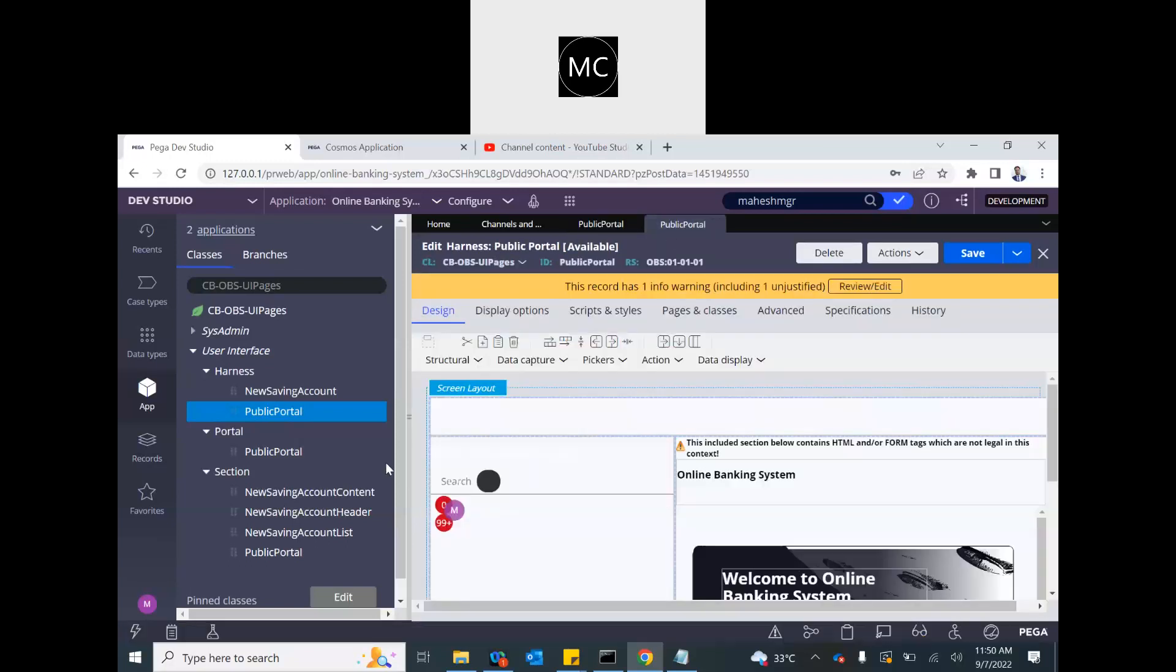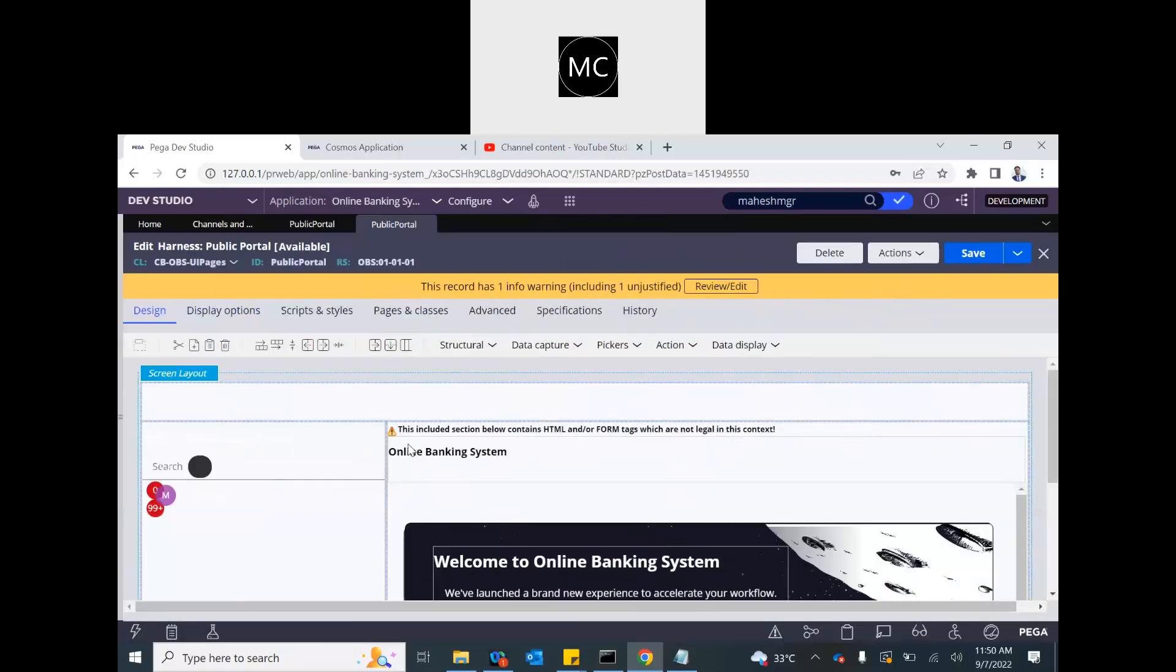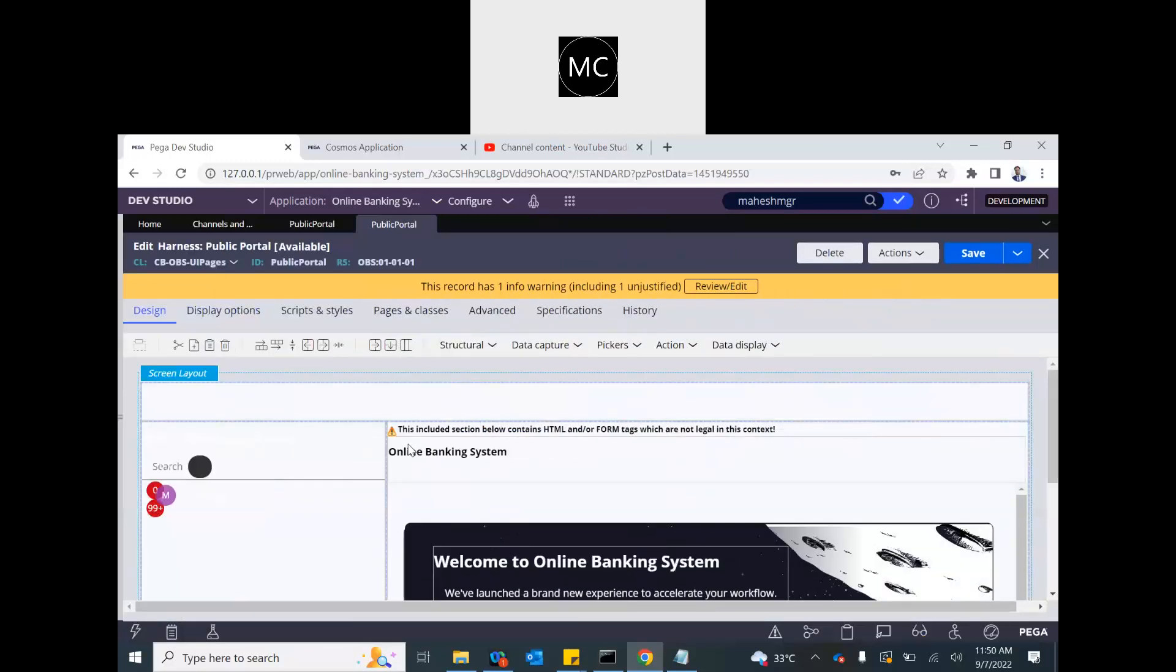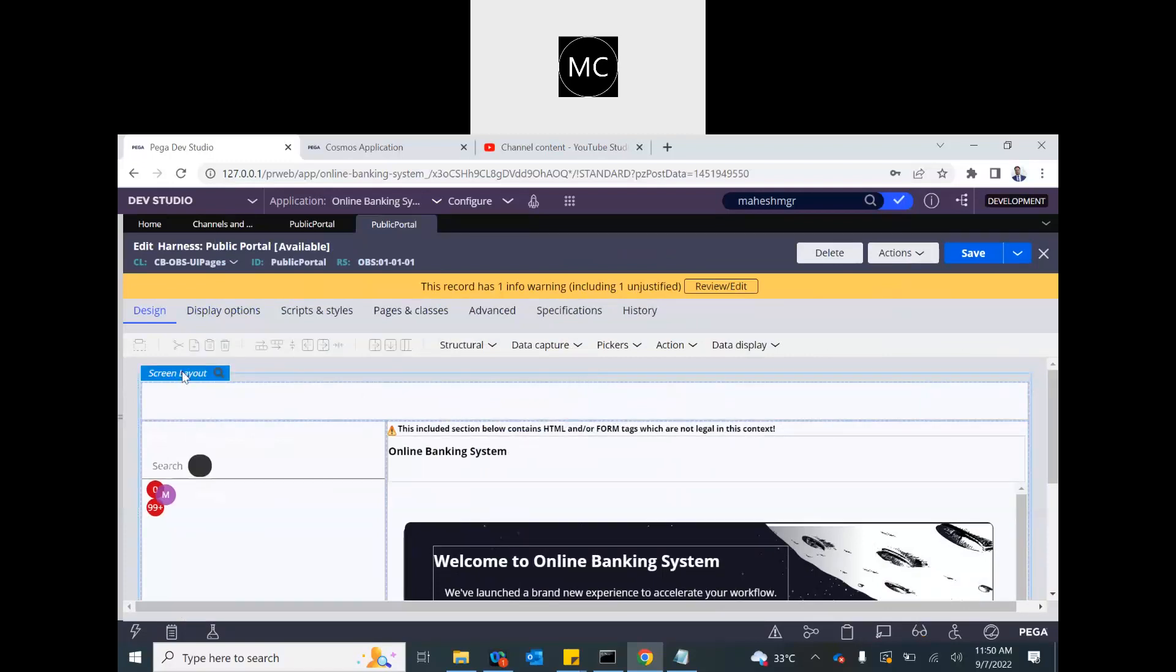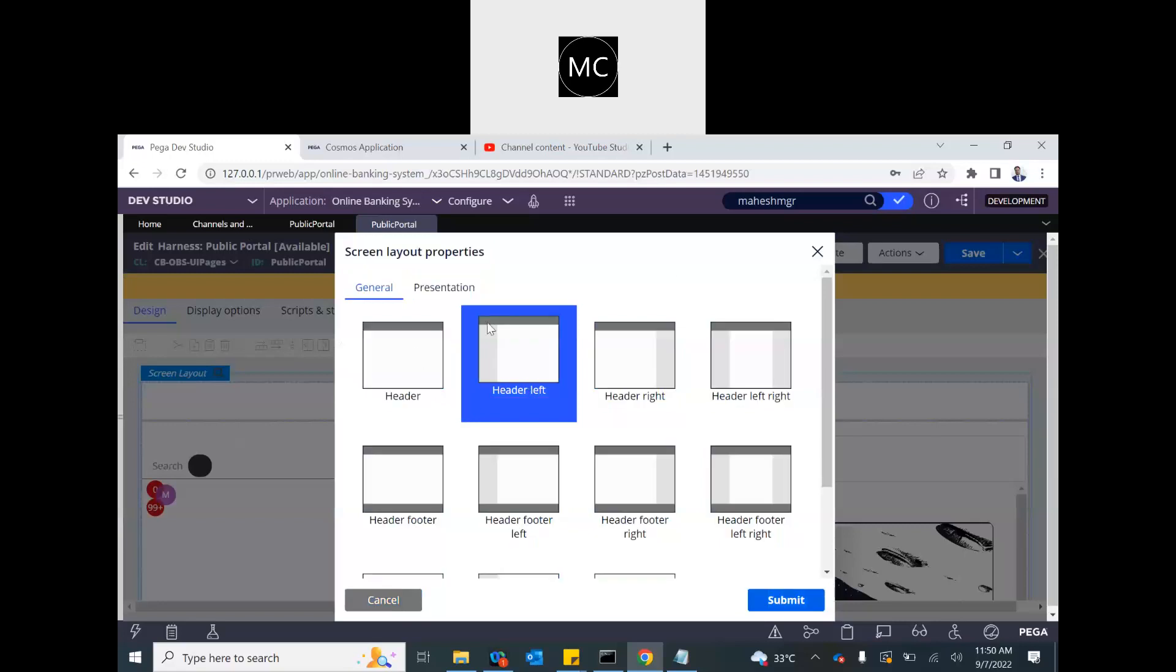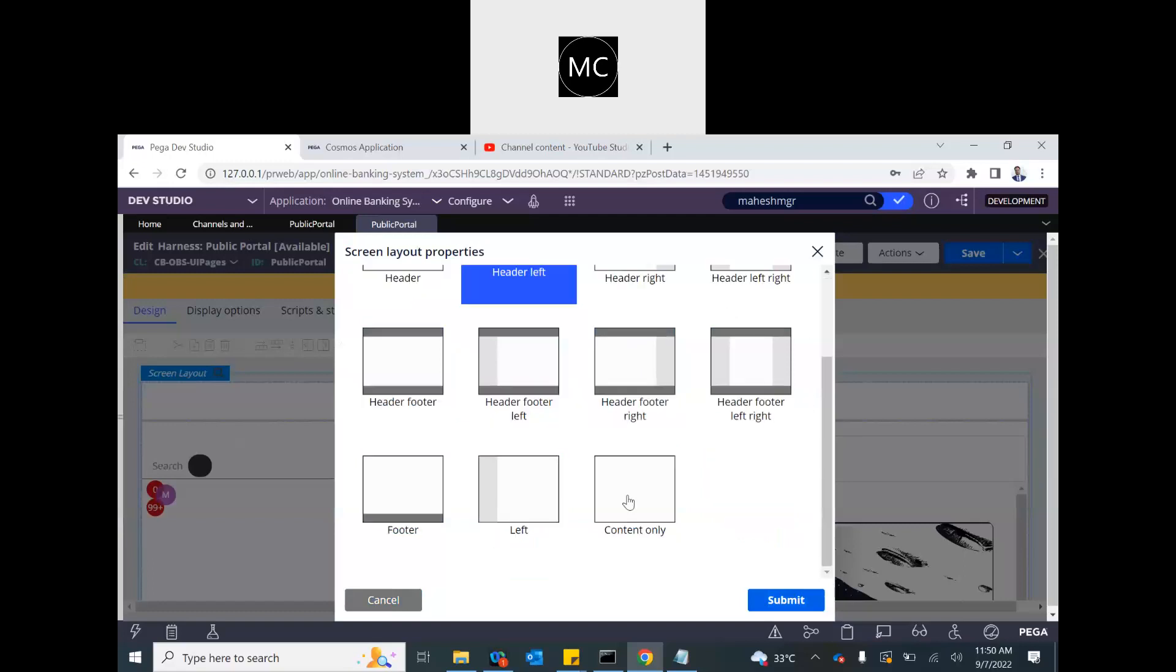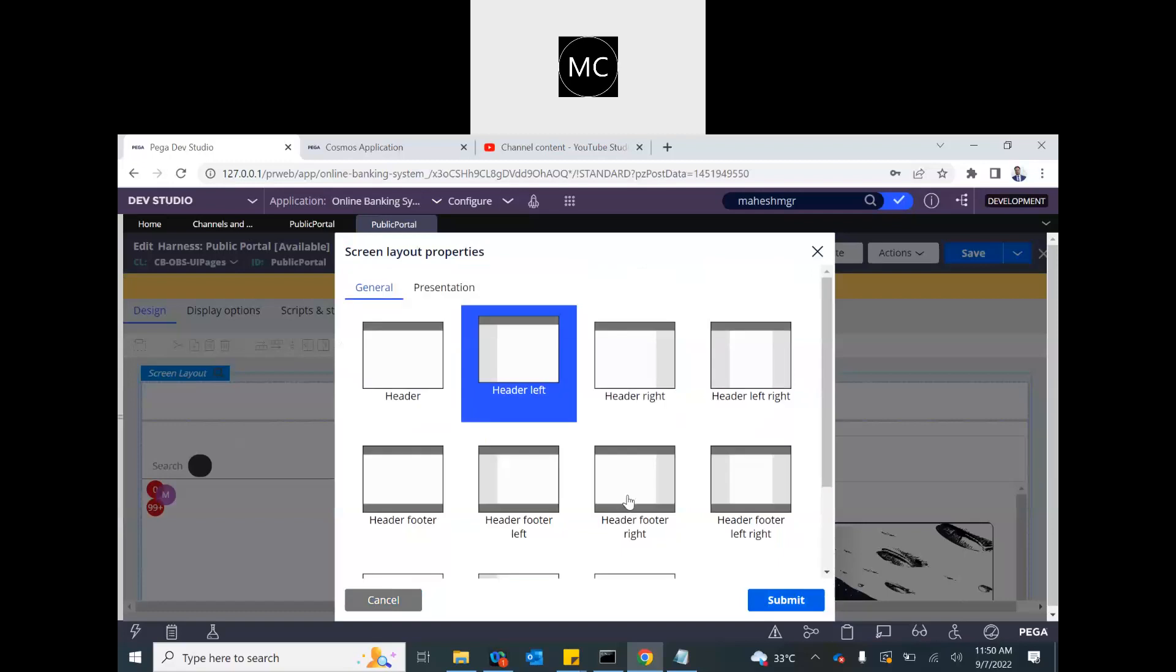Now this harness, harnesses have screen layout. That means how you want to organize your harness screen, your main harness screen. So if you click on this screen layout, there are several types. Do you want to have header and left main navigation? Do you want header and right? Do you want to have both sides? You can choose the one that you want. These are modified in the skin rule. You can modify them in the skin rule as well. Spacing and everything.